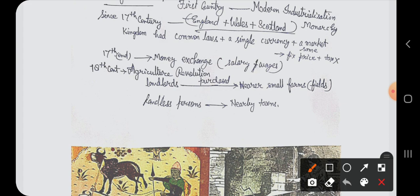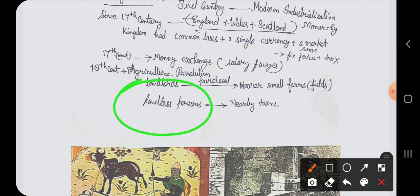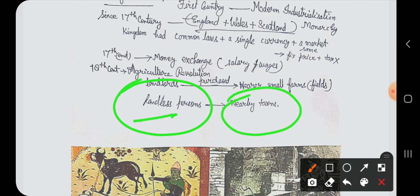The big landlords started buying the small farms around their fields. As a result, many persons became landless. For their living, they had to advance towards nearby towns. These landless people had to go to nearby towns for employment and earning. That was also a cause of the development of industrialization.